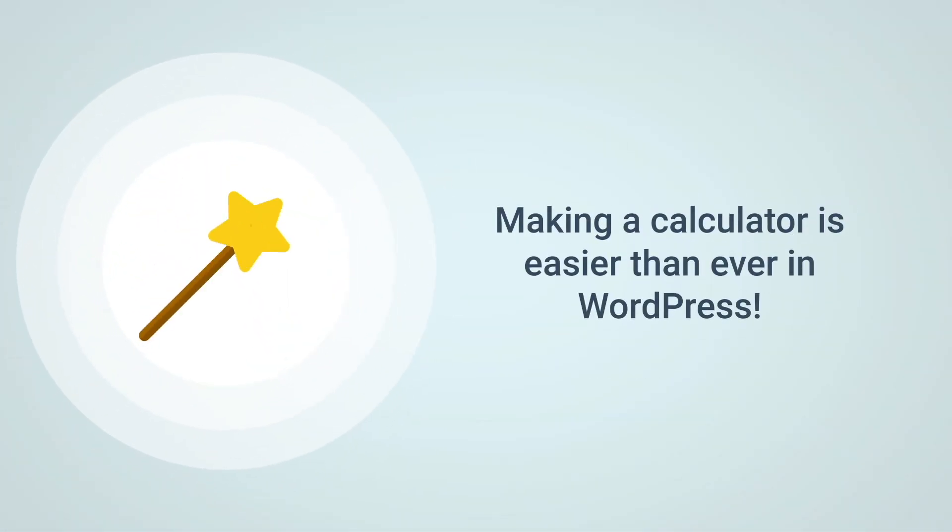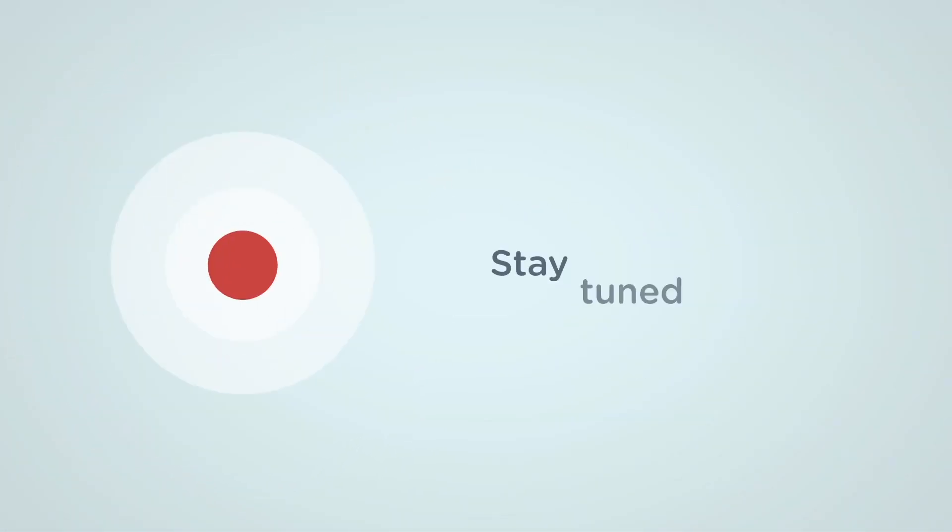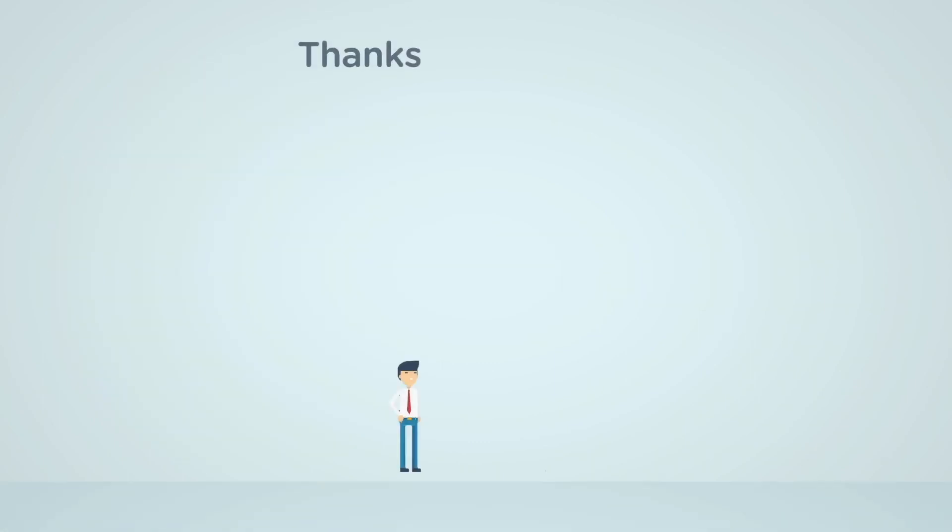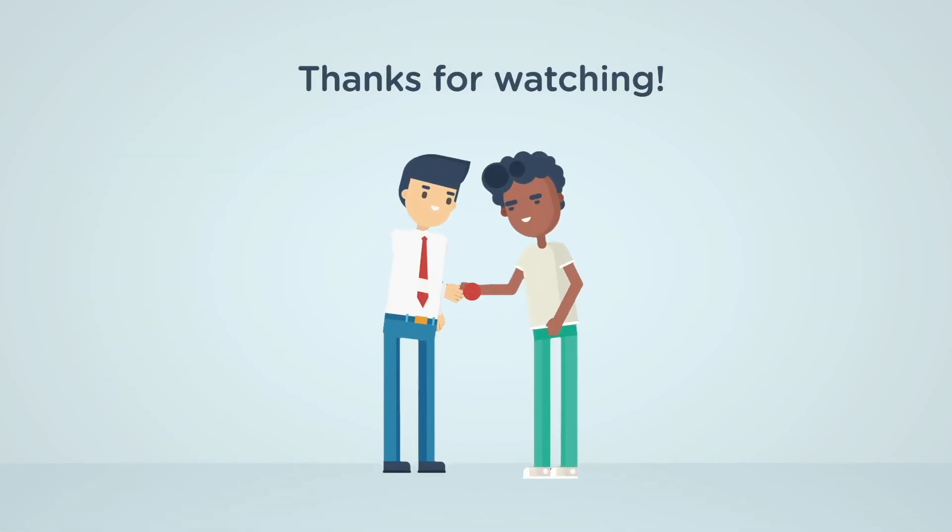Making a calculator is easier than ever in WordPress. Stay tuned for more helpful tutorials. Thanks for watching!